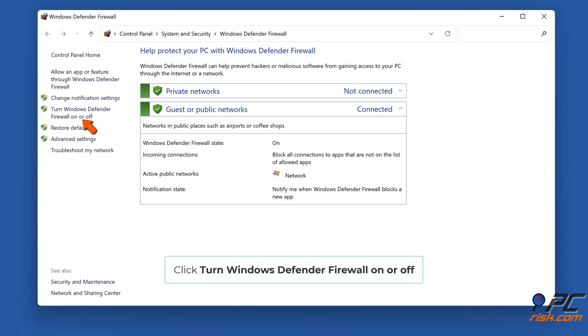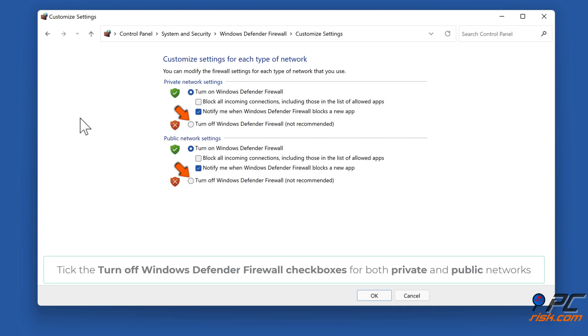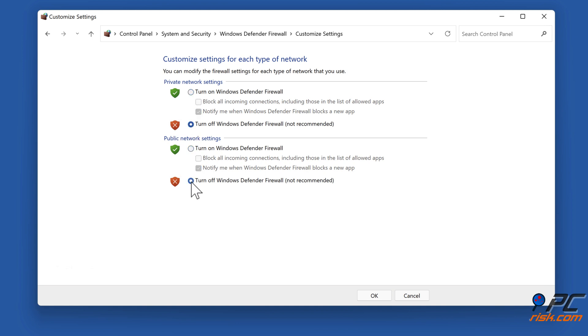Click Turn Windows Defender Firewall on or off. Tick the Turn off Windows Defender Firewall checkboxes for both private and public networks. Click OK.